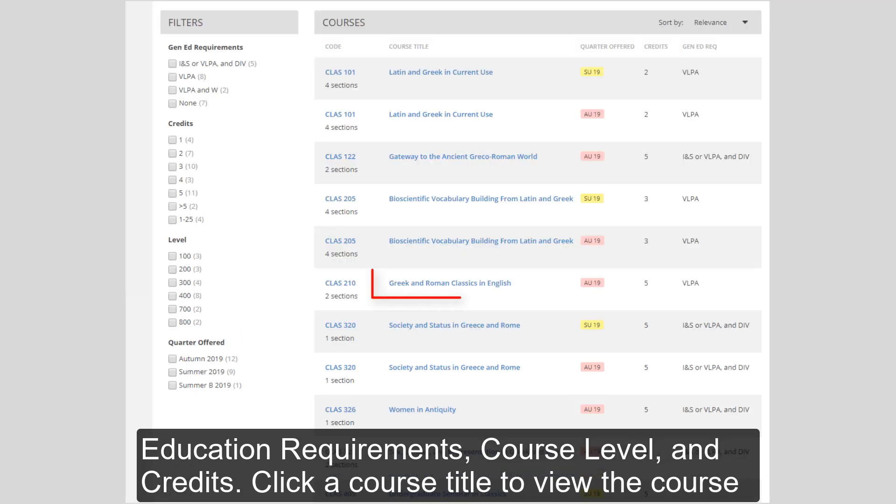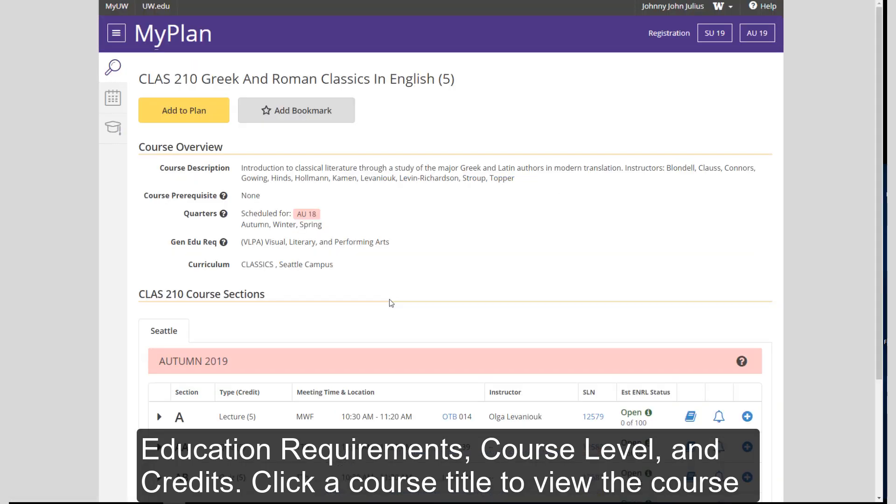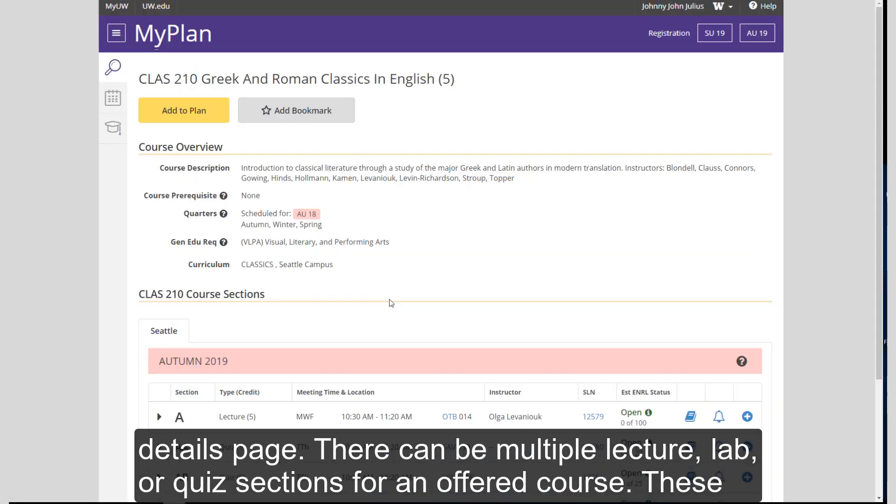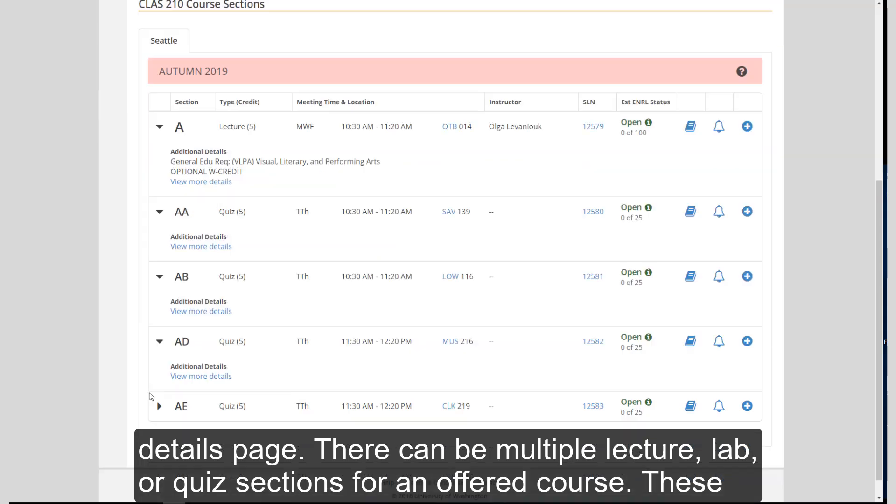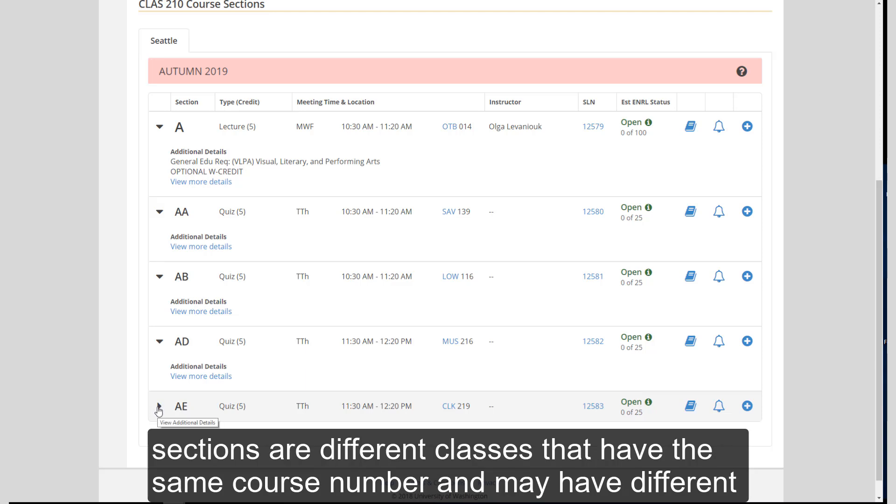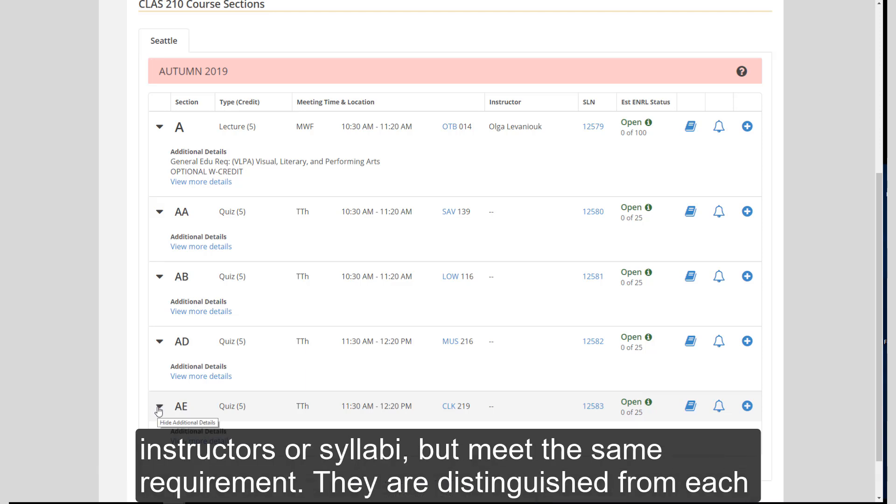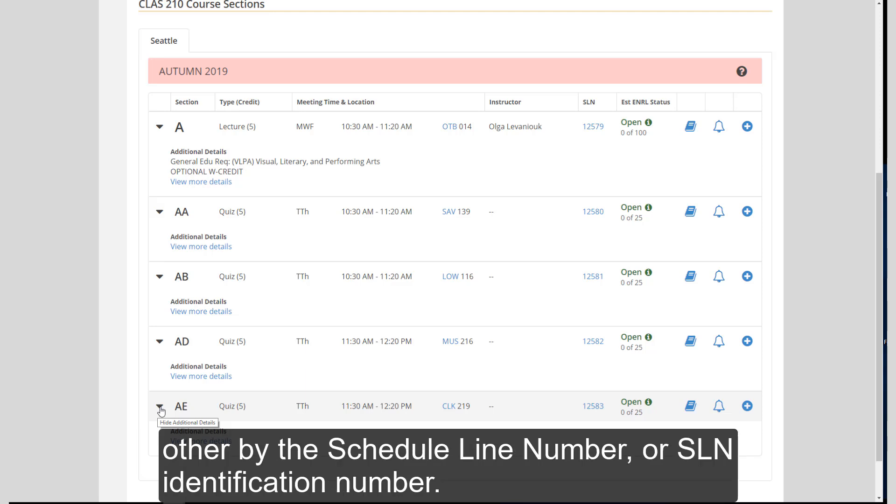Click a course title to view the course details page. There can be multiple lecture, lab, or quiz sections for an offered course. These sections are different classes that have the same course number and may have different instructors or syllabi that meet the same requirement. They are distinguished from each other by the Schedule Line Number or SLN identification number.